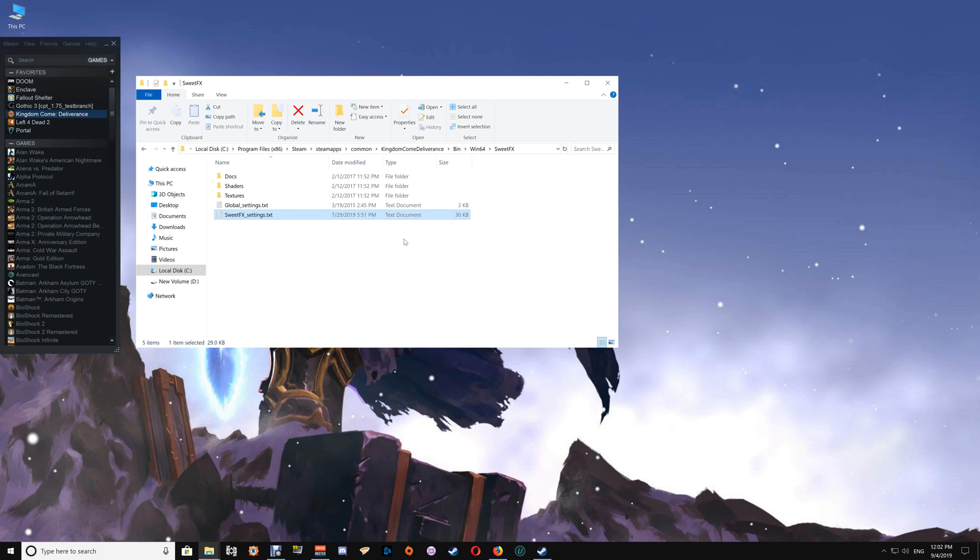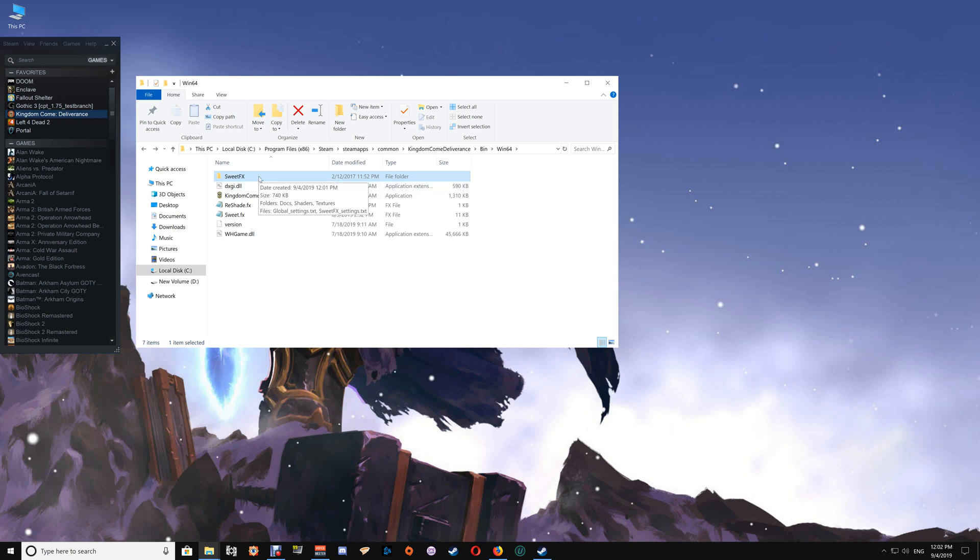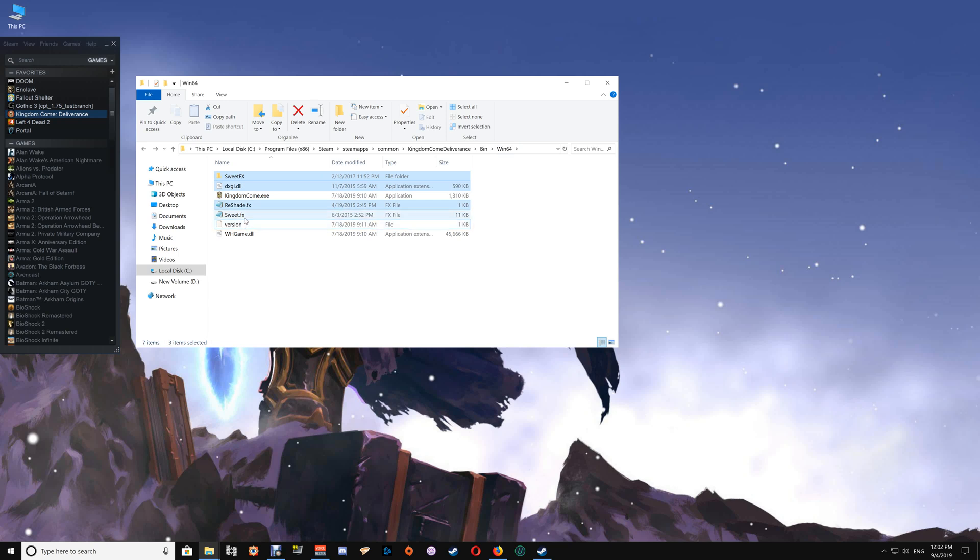Once you've made those adjustments and you're happy with them, close the game folder. As far as uninstalling ReShade with Sweet Effects, if you'd like to uninstall it, just go back to where you installed the files and select those files and delete them out of the game folder. That will remove ReShade with Sweet Effects.